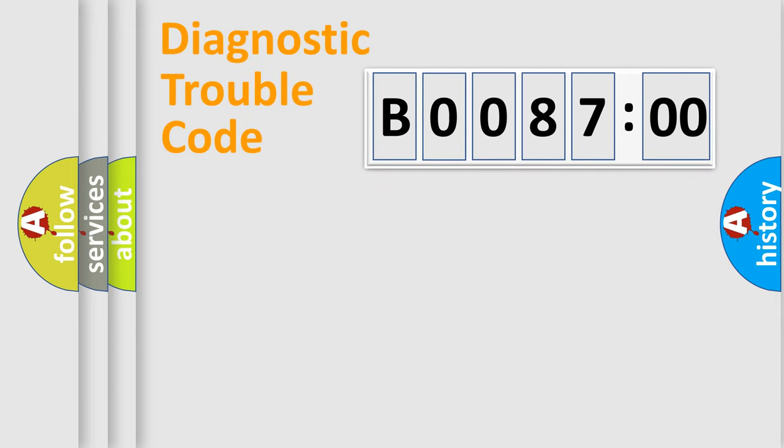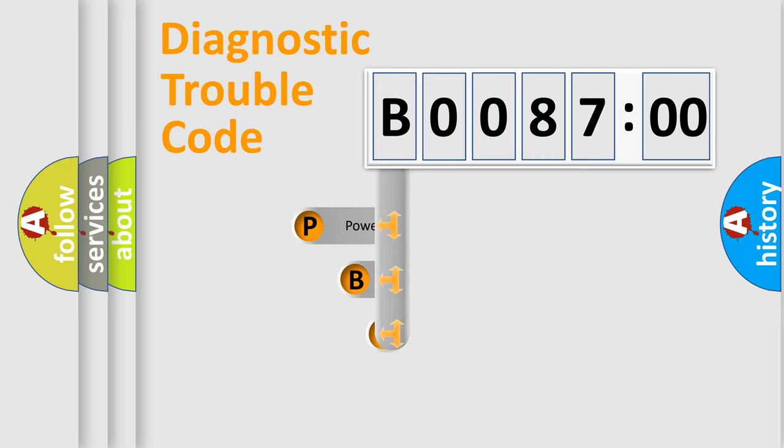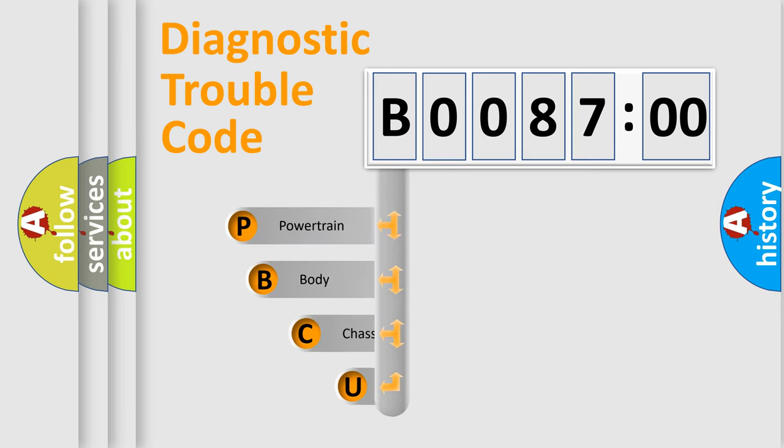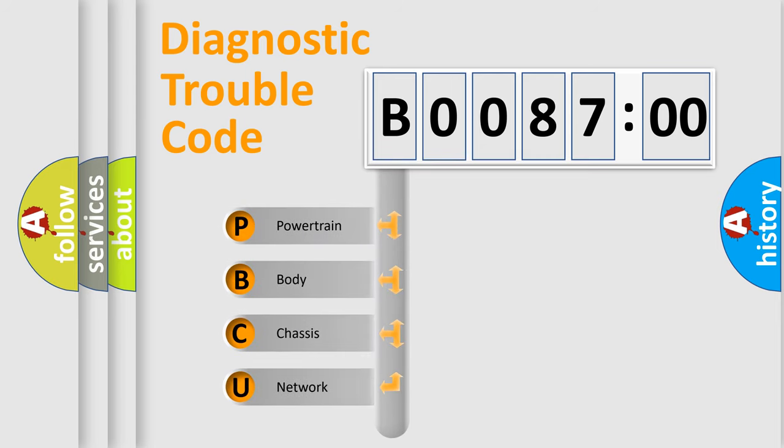First, let's look at the history of diagnostic fault code composition according to the OBD2 protocol, which is unified for all automakers since 2000.